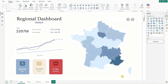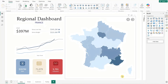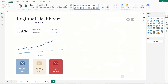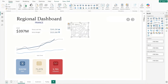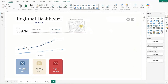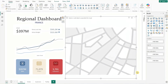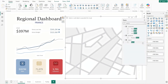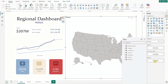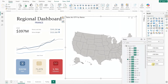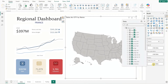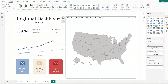Now, back in the dashboard, let's start fresh by removing the existing shape map so we can recreate it from scratch. To begin, we'll insert a new shape map and resize it to fit within the layout. Next, add the region name field to the location and current FY sales to the tooltip. Add sales again, but this time set it to display as the percent of grand total. Then rename these fields for clarity.